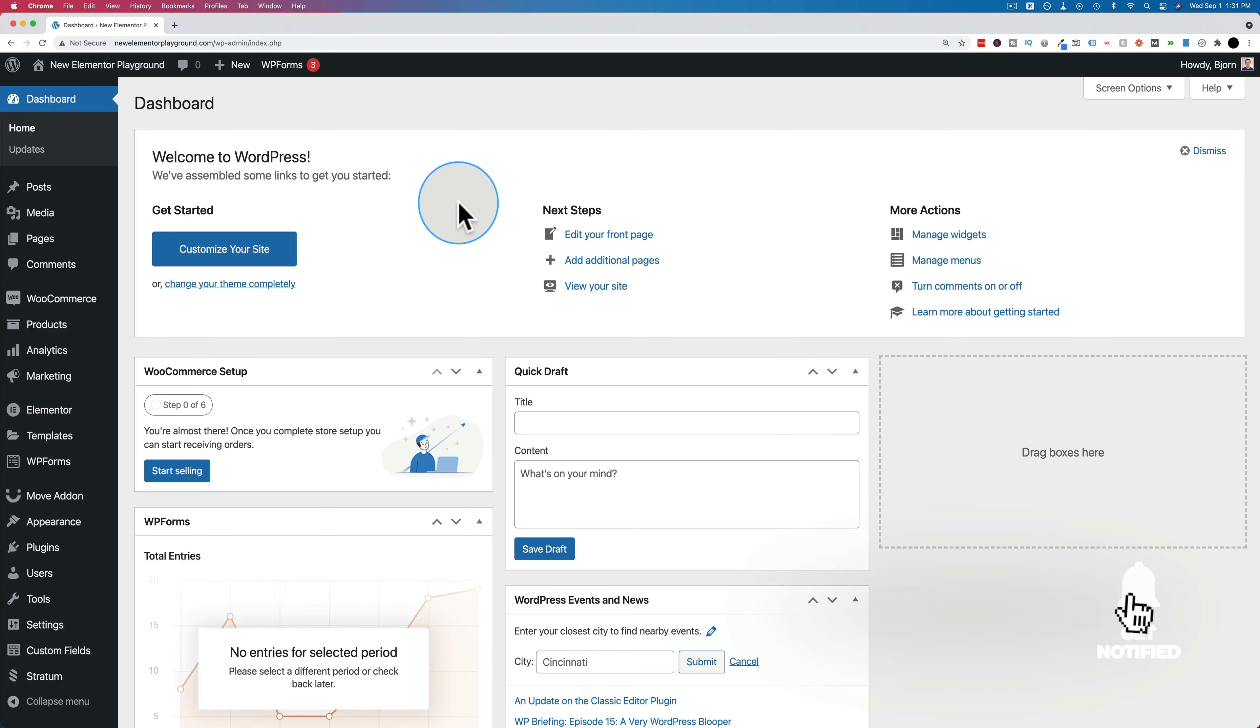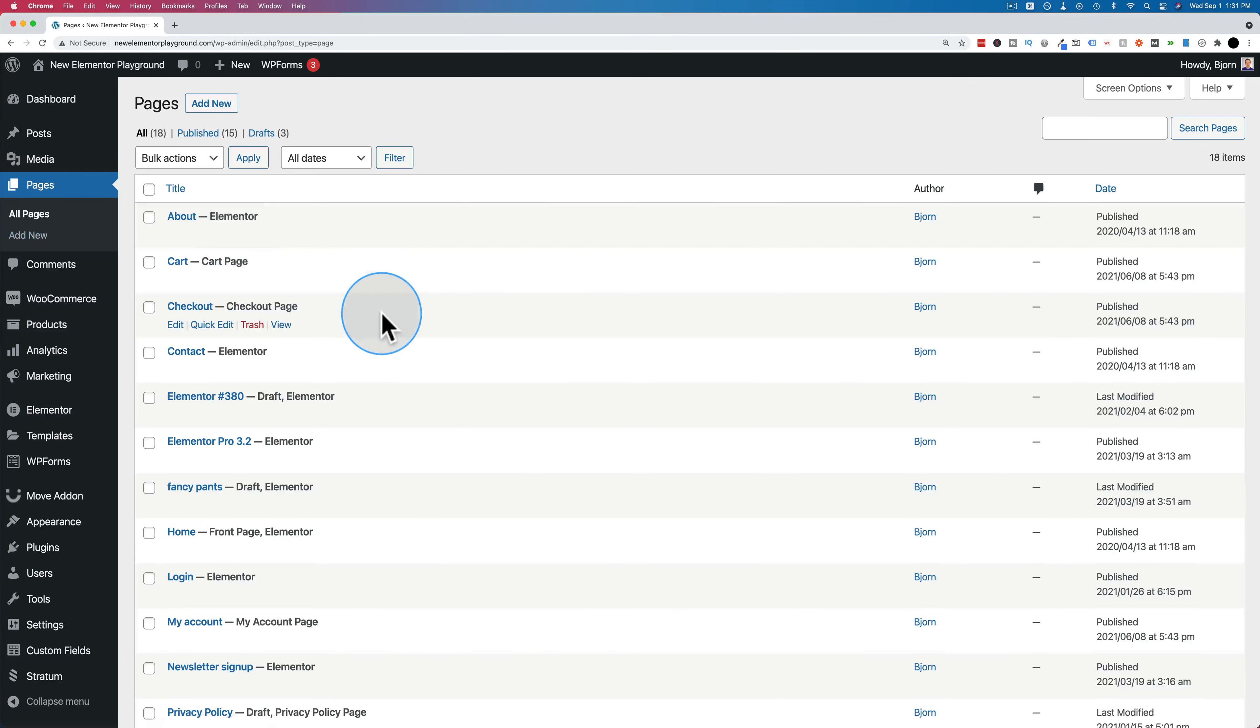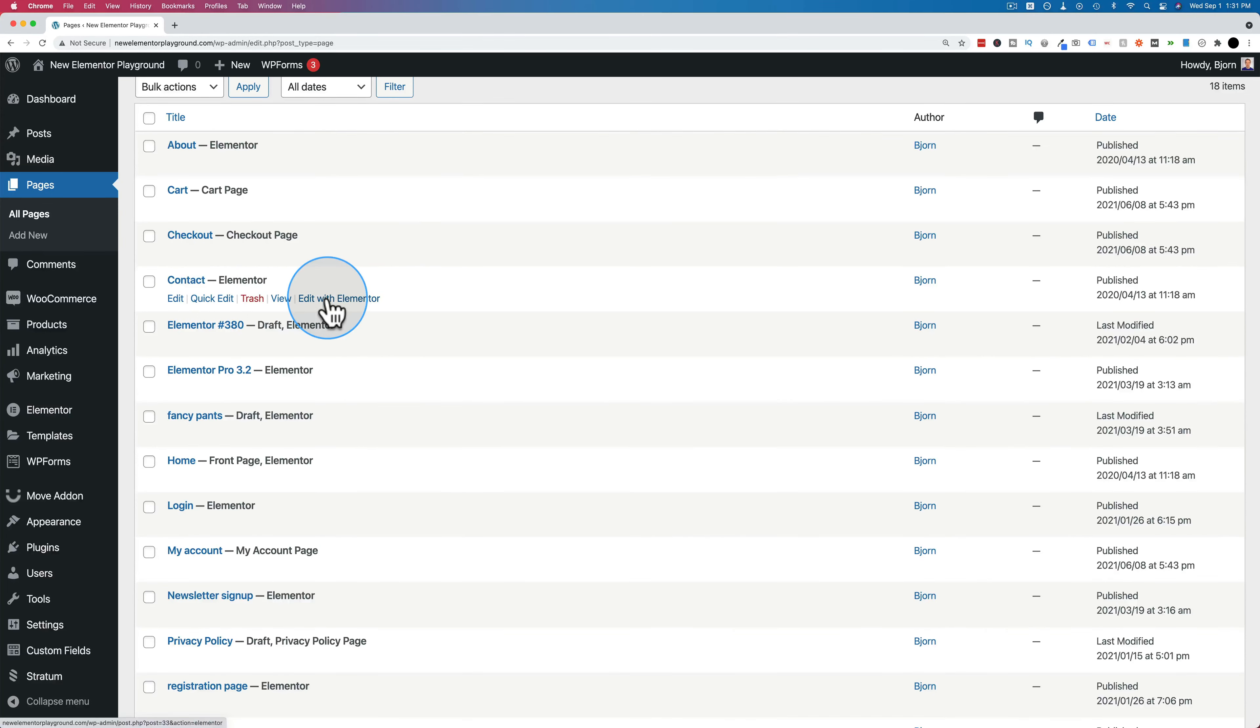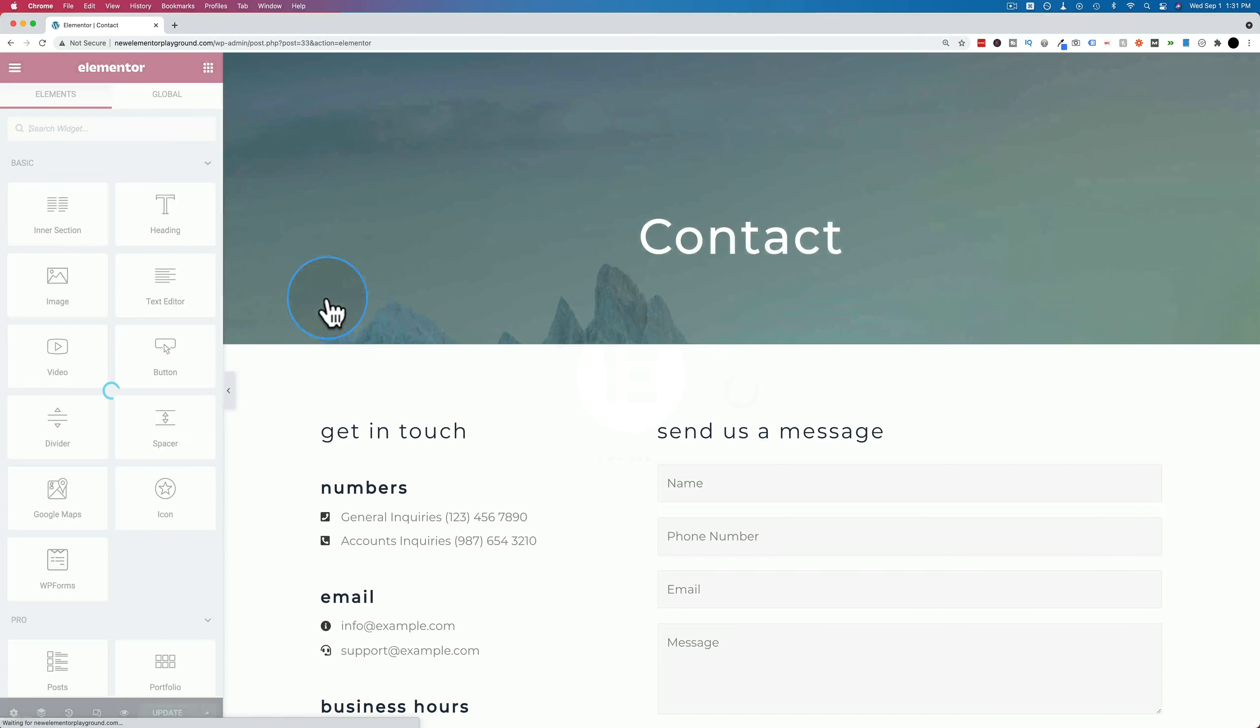The first thing we have to do is open an Elementor page so we can actually add the clickable phone number. So let's go to pages, and let's go to the contact page. Seems like a great place for a phone number.